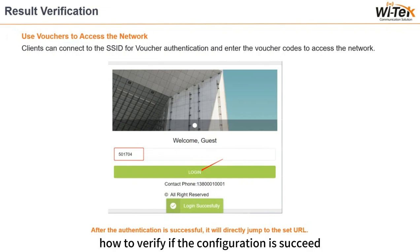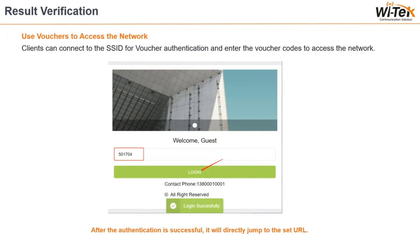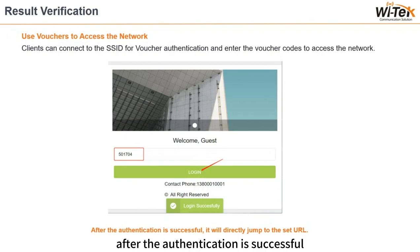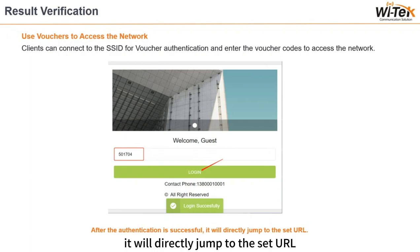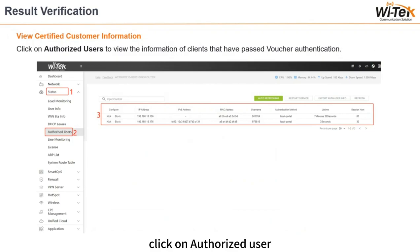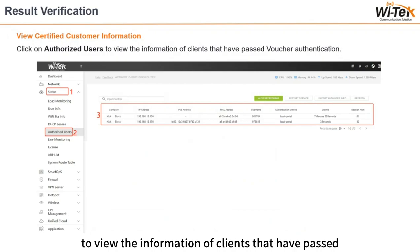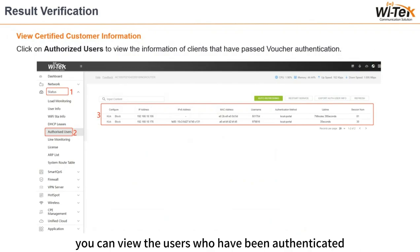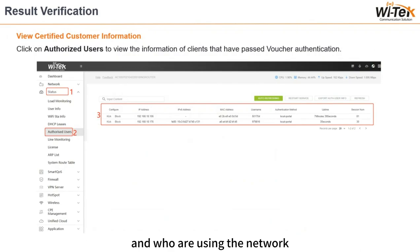To verify if the configuration succeeded: clients can connect to the SSID for voucher authentication and enter the voucher codes to access the network. After authentication is successful, it will directly jump to the set URL and connect to the internet. Click on Authorized Users to view the information of clients that have passed voucher authentication — including users who have been authenticated and who are currently using the network.